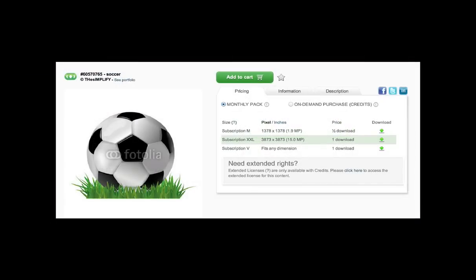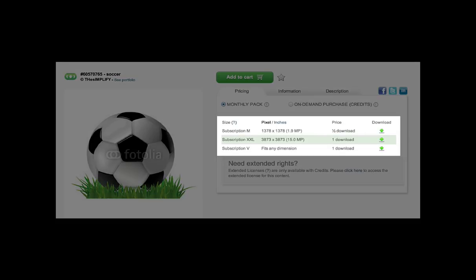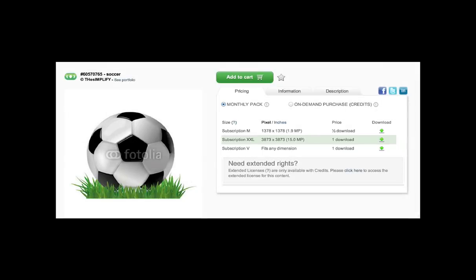So you can see that I've chosen this image of a soccer ball, or football if you live in the UK of course, and it's quite relevant to this time of the year with the World Cup coming up, so you might want to make some sort of poster. You'll notice that I get a choice here of which size I'd like to download: a medium, an XXL, or a V. The V stands for Vector Graphic, and you can also see here that it fits any dimension. Now this is the beauty of using vector graphics, let's have a look and see why.